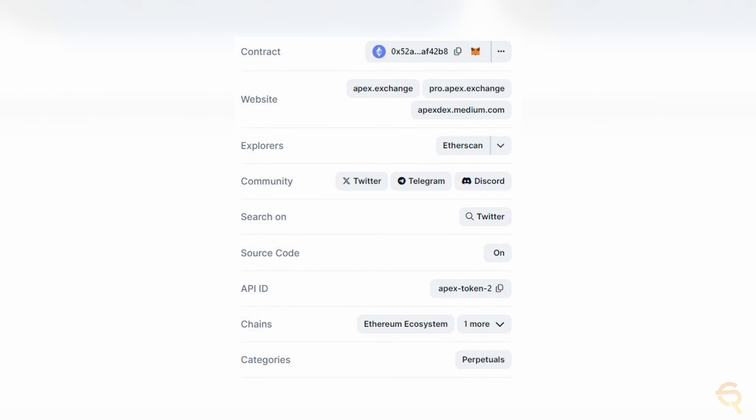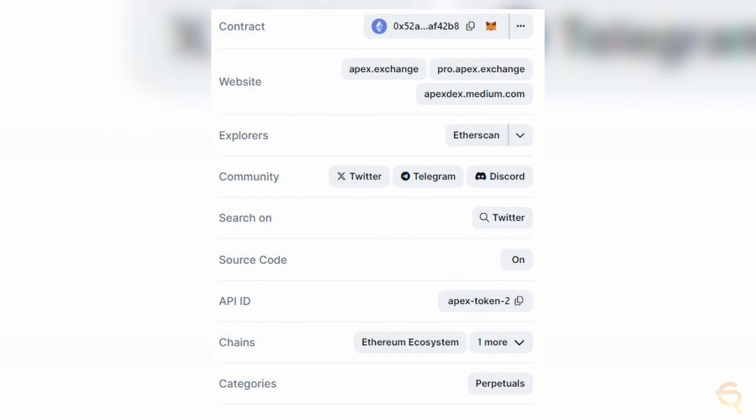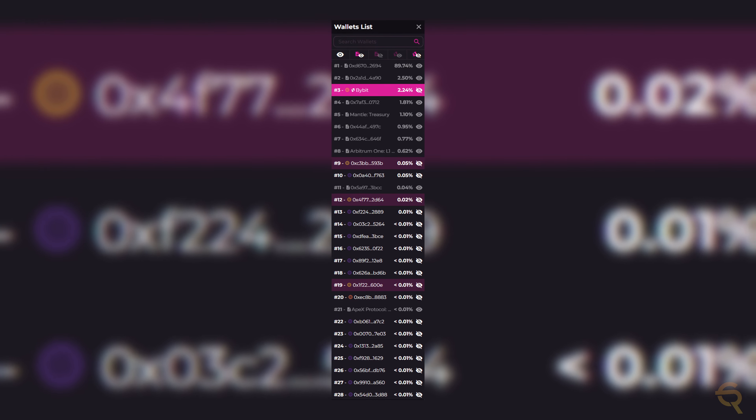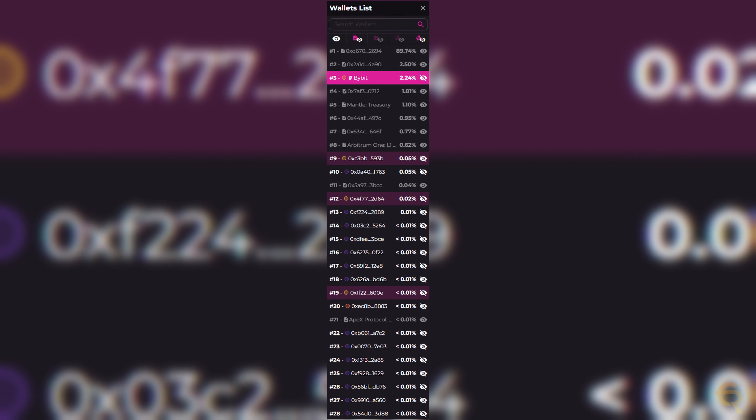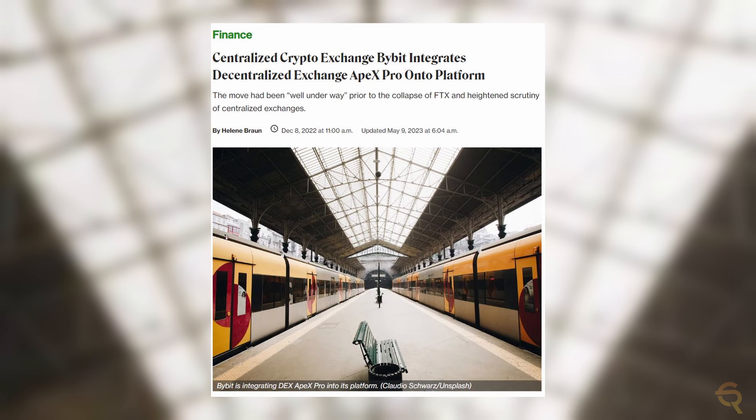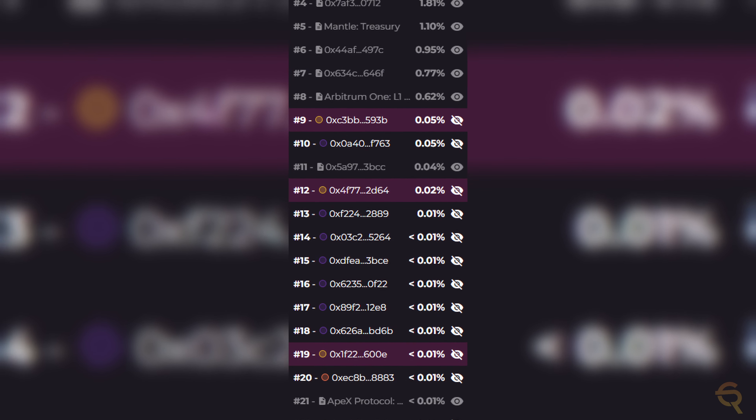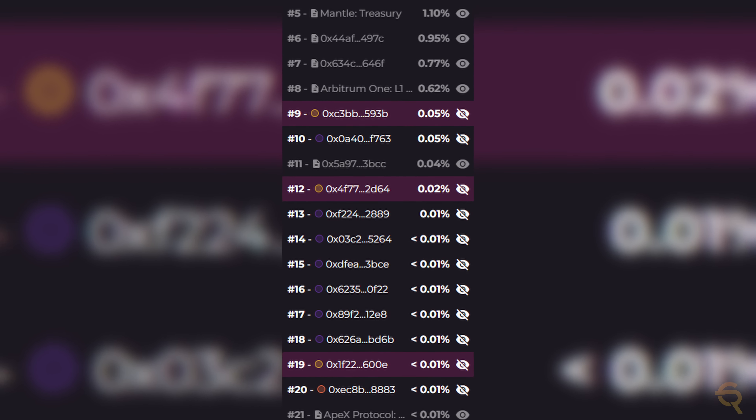Next metric is BubbleMaps.io. Using the contract address from CoinGecko, we see something interesting: the first wallet is the contract wallet, but the second largest wallet is Bybit — which makes sense since Bybit developed APEX. This could pose a risk: if Bybit crashes or decides to offload its tokens, the price could crash too. However, after that you see a lot of smaller wallets, which is always good because the more wallets holding a token, the more stable it tends to be.